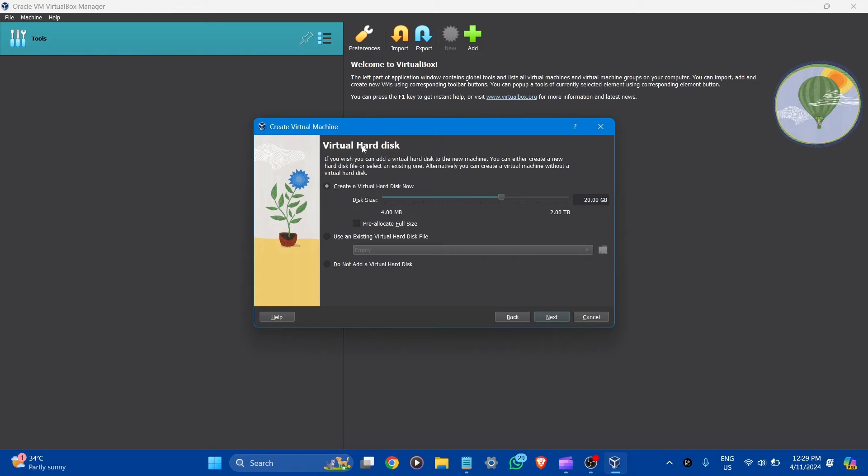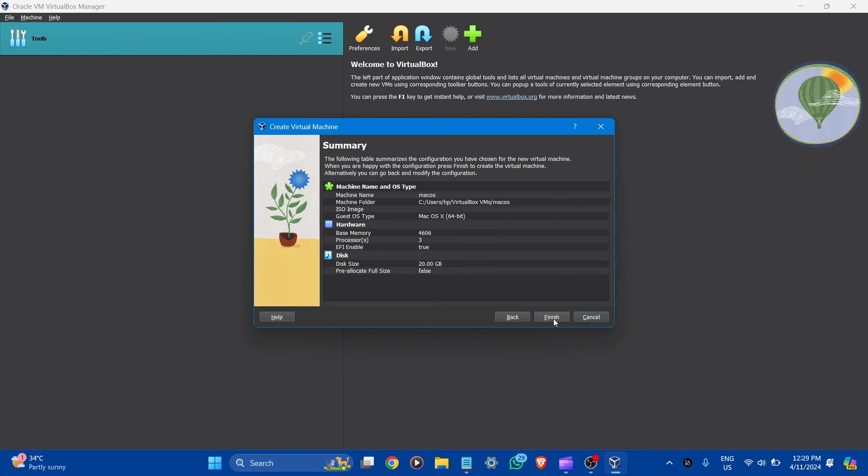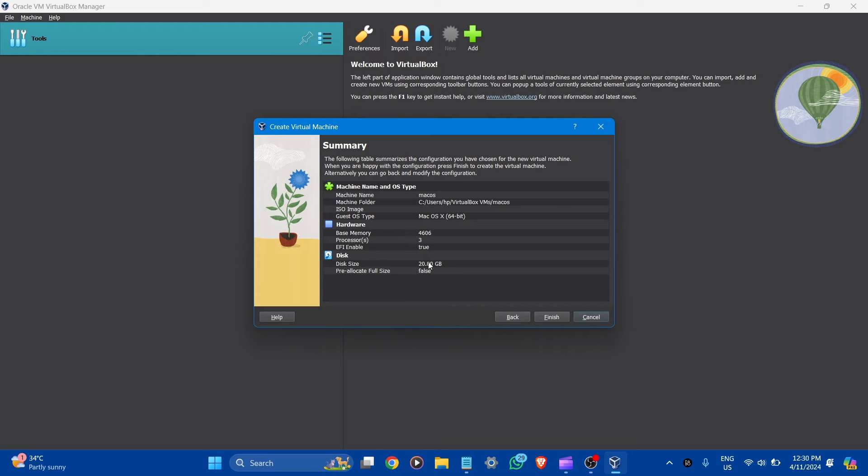You can see the virtual disk. It is around 20 GB. You can maximize it but let it be default. And click to next. Here is a summary for the virtual machine. You can see machine name, folder, base memory, processors and disk size. Let's click to finish.